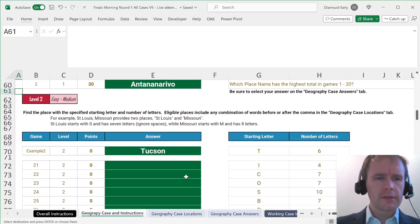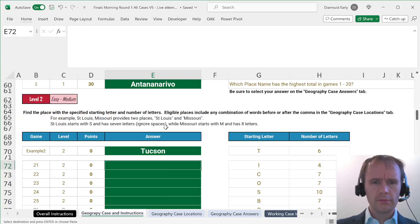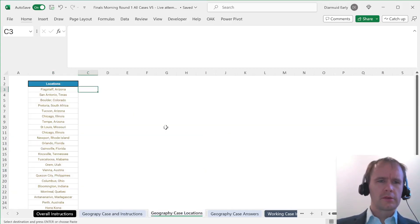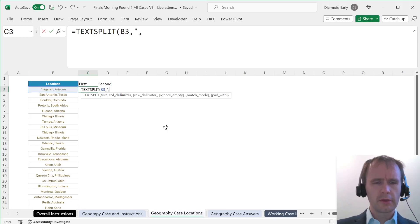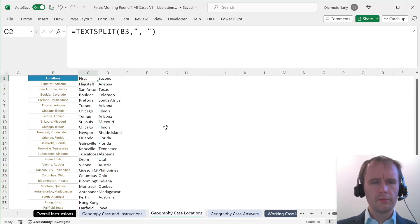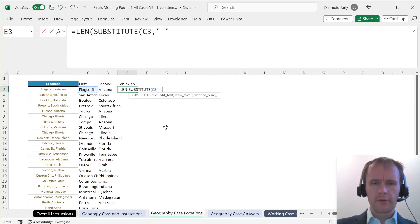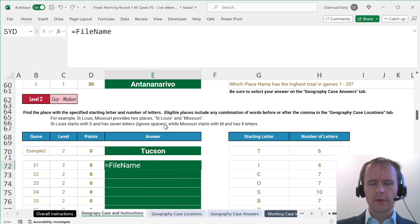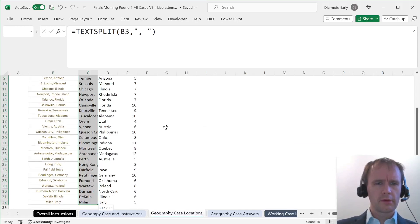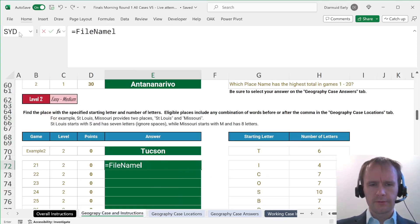Level 2: find the place with the specified starting letter and number of letters, including any combination of words before or after the comma. So the places — let me name these. I'll call this 'lock' and this 'lock land'. We'll say FILTER, not file name — FILTER. FILTER lock where LEFT of lock equals this, times lock land equals this. There are none — that's not so good.